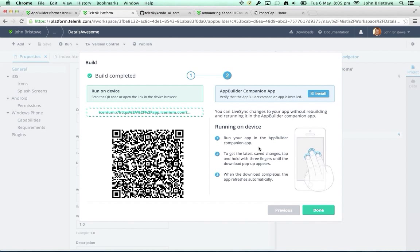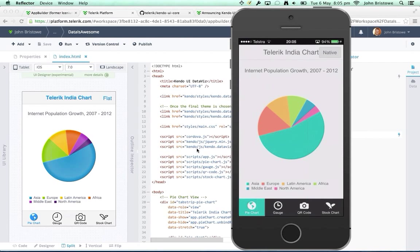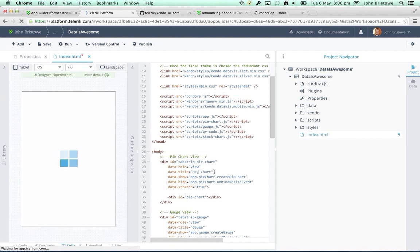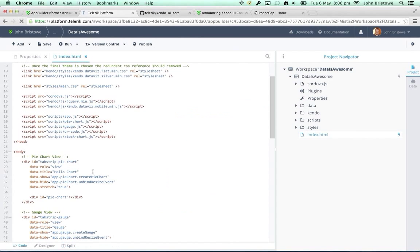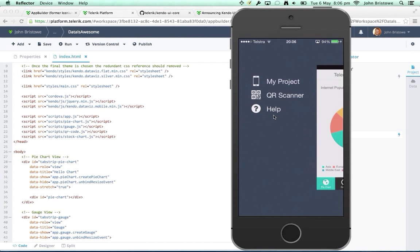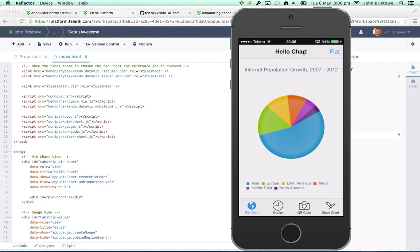We also provide guidance on how to use this — you can tap and hold with three fingers, which automatically pulls the live changes made to the app. So if I change 'Telerik India' to 'Hello Chart' and save, then hold three fingers on the device — without rebuilding anything — it pulls that down. The title has changed to 'Hello Chart.' This facility is called LiveSync, and our intention is to make the development process more iterative and quicker.